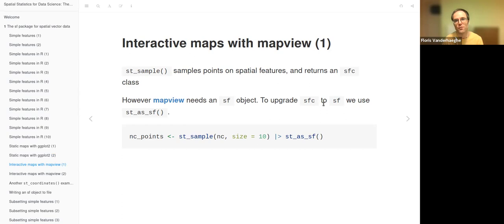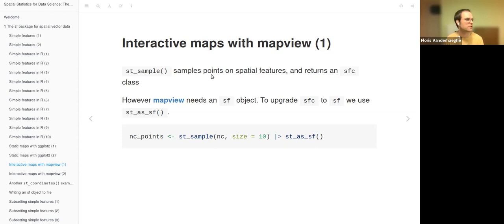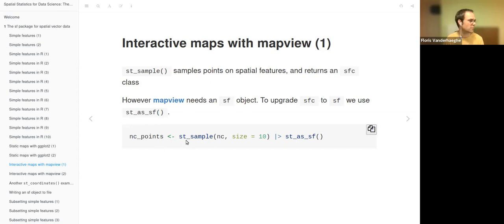You can also make interactive maps with mapview, which is also present in the chapter. First, let's show some points with mapview. The st_sample function samples points on a spatial feature and returns an SFC object of type point. But mapview needs an SF object, so we use st_as_sf to convert it. We sample from the NC simple feature object with size 10.